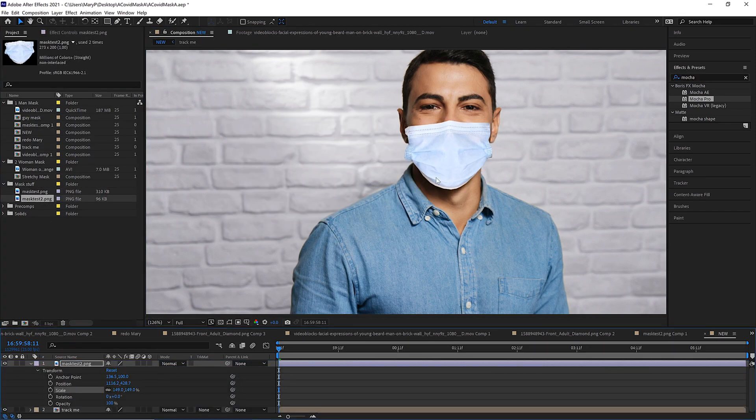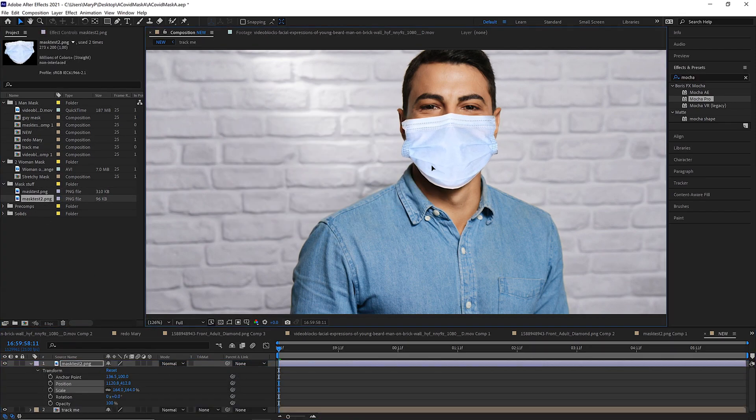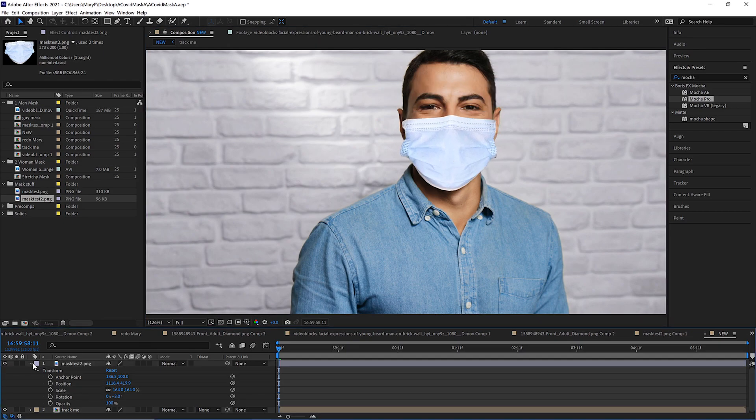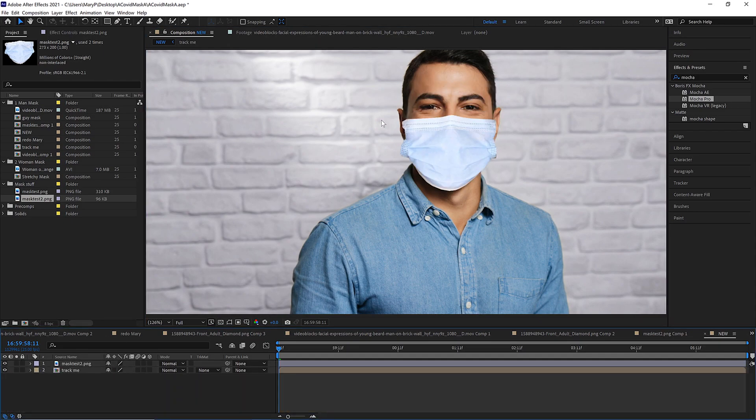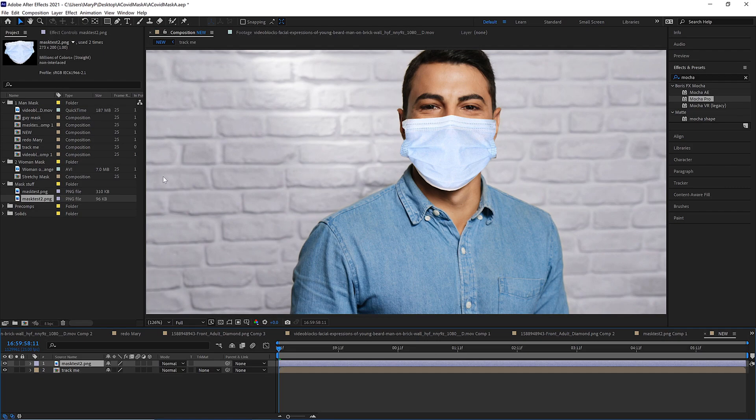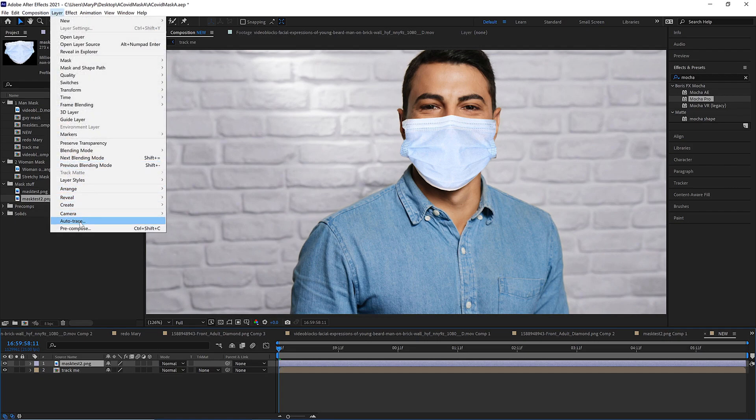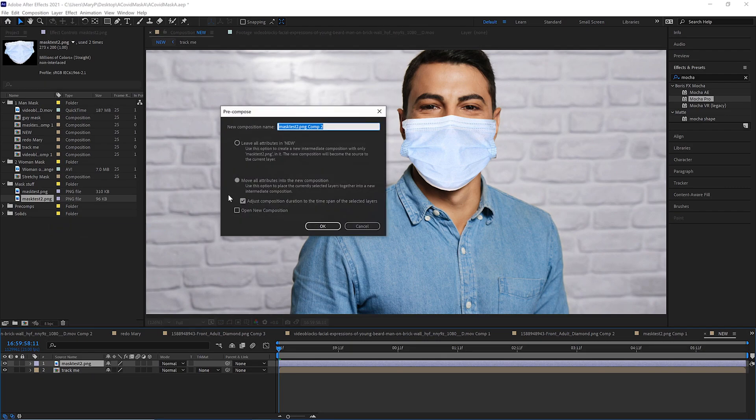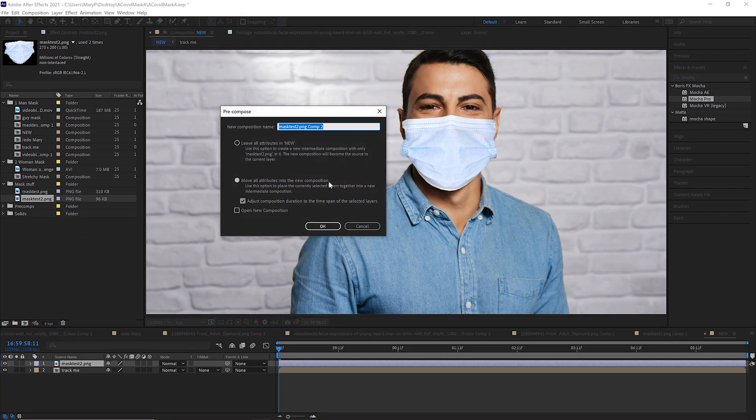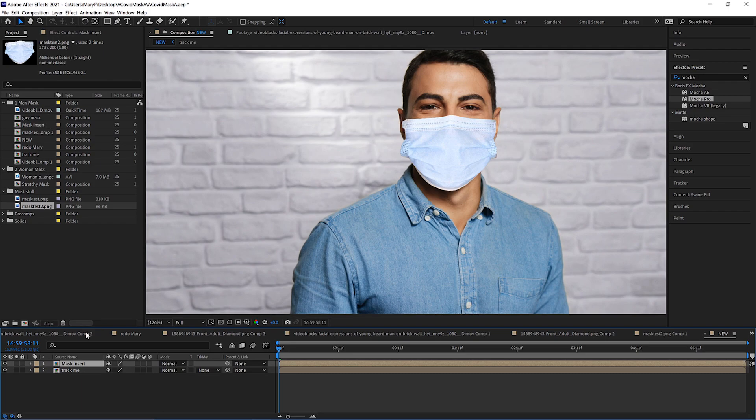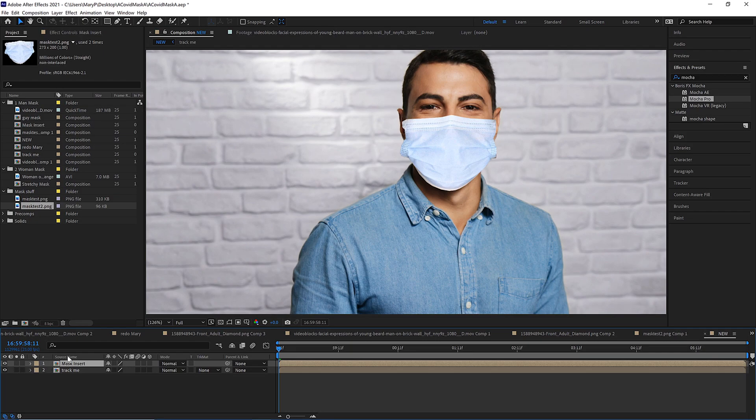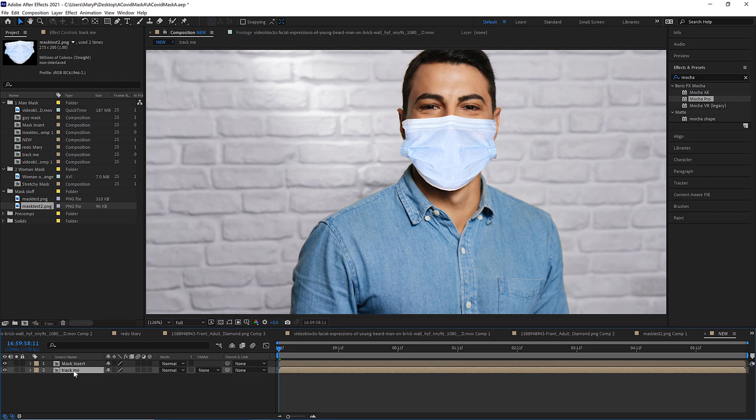Now if we put a mask onto this guy, we also want to make sure that this matches the entire clip. So if this went off screen in either direction or was animated, we would do the same thing. We would go to Layer, Precompose, move all attributes into the new composition and adjust the composition duration. We call this Mask Insert. So now we have our mask and our original clip, and we know that our mask is the exact same size as our original comp, same frame rate, frame length, and it starts on the same frame.